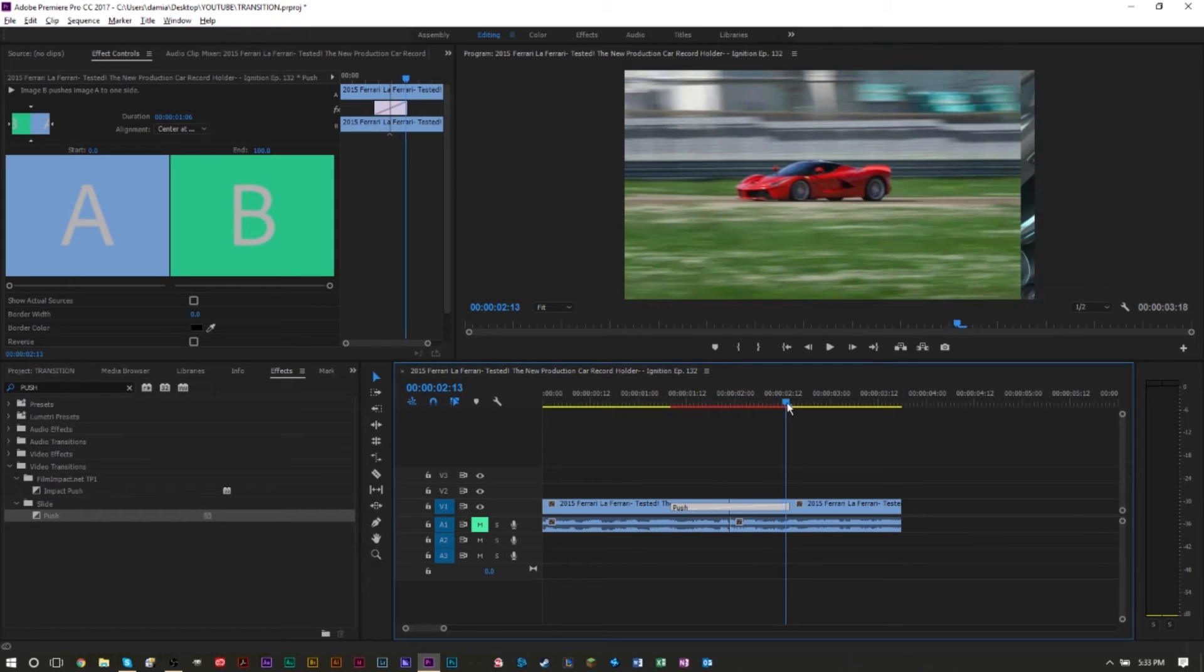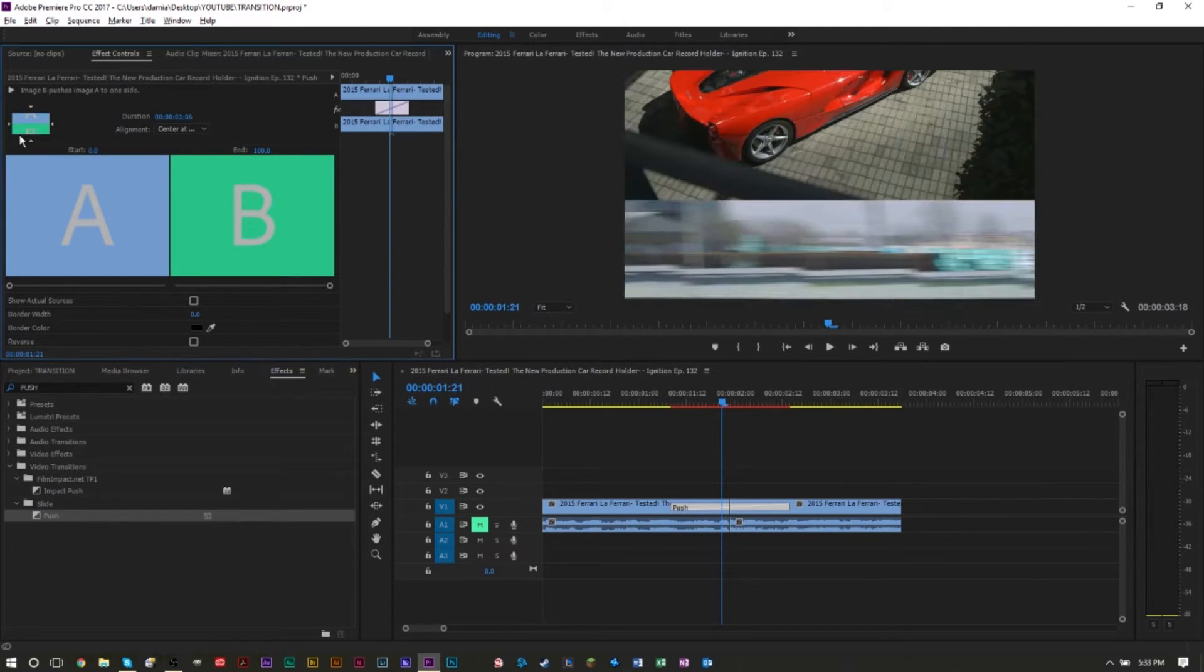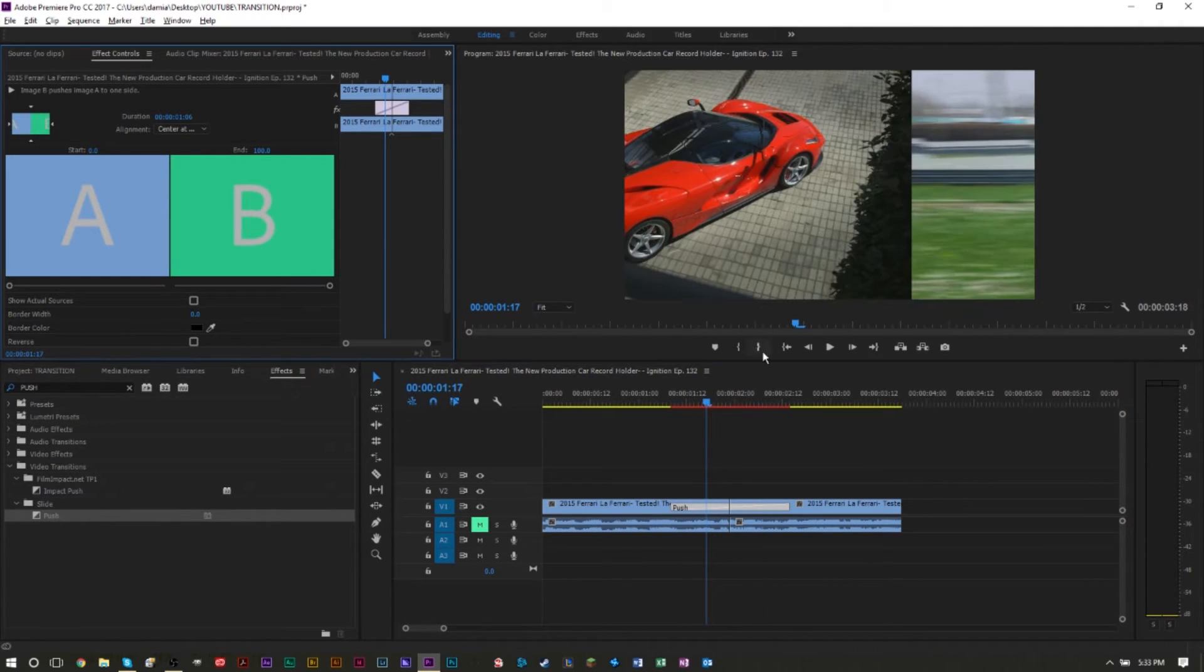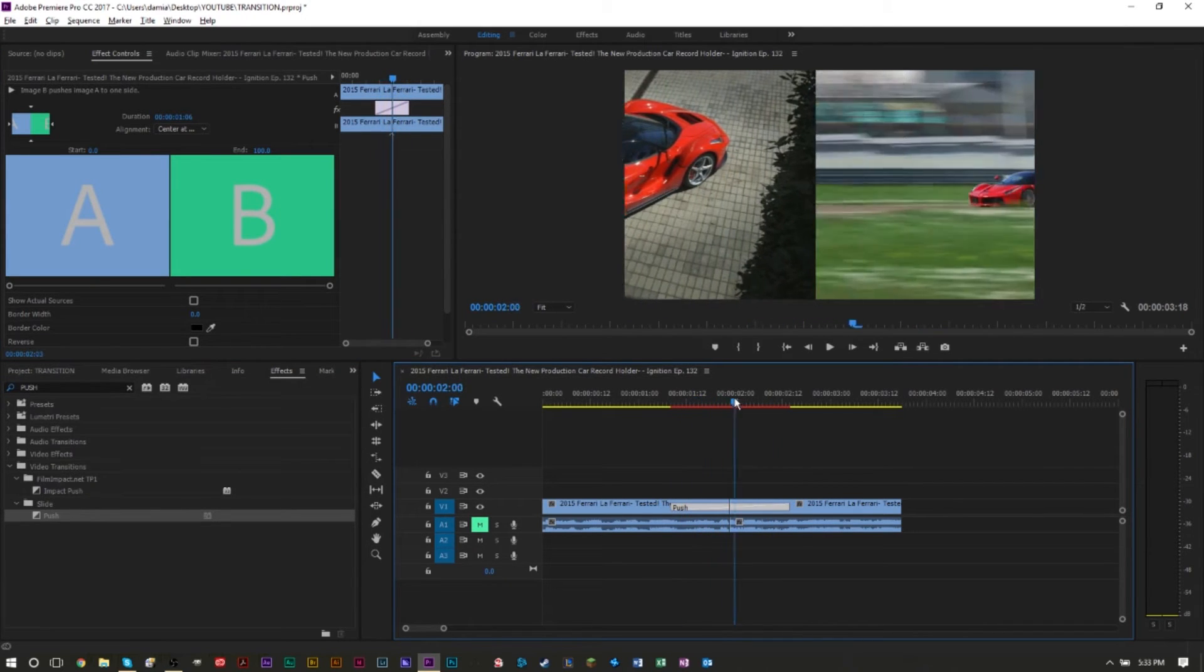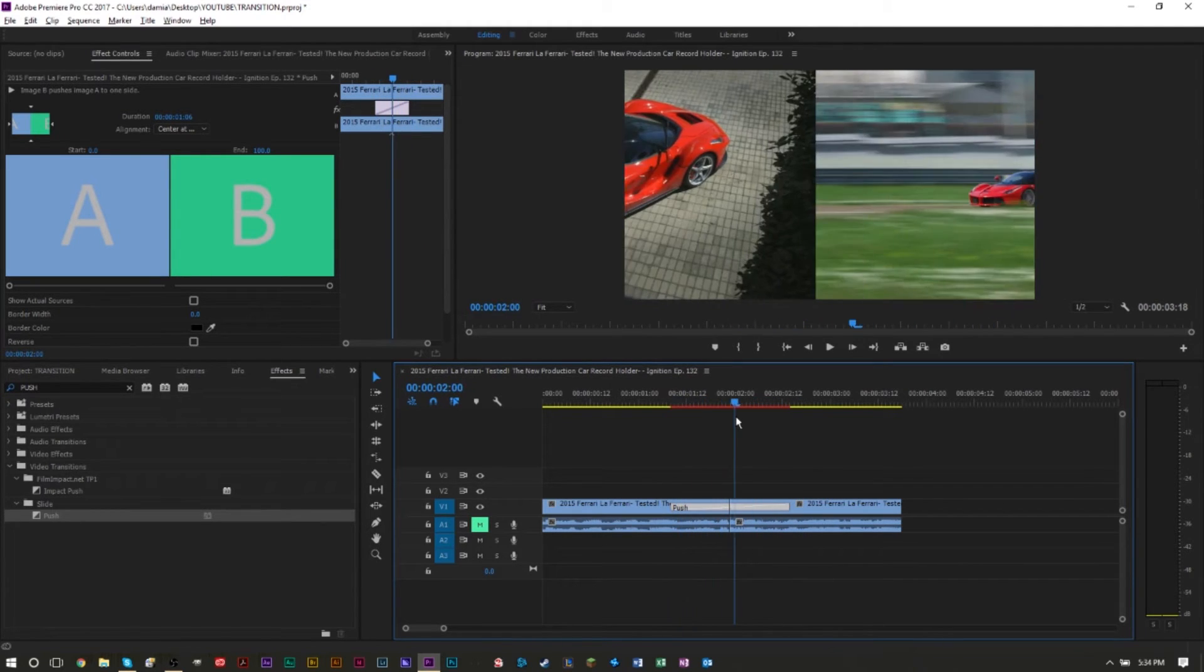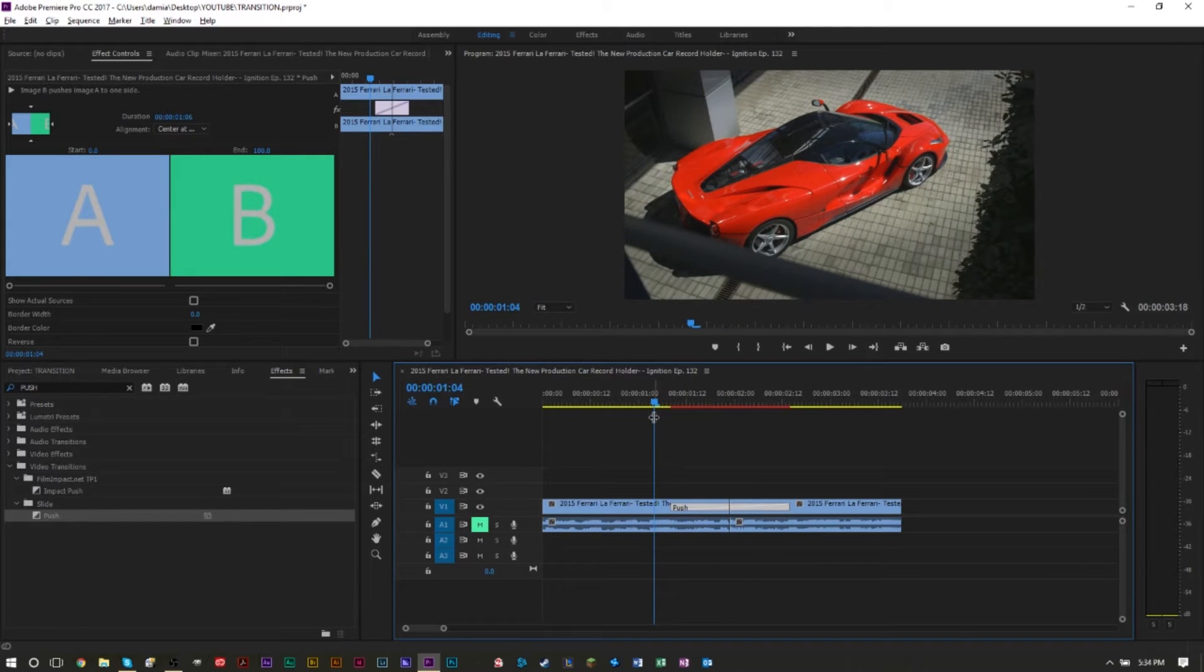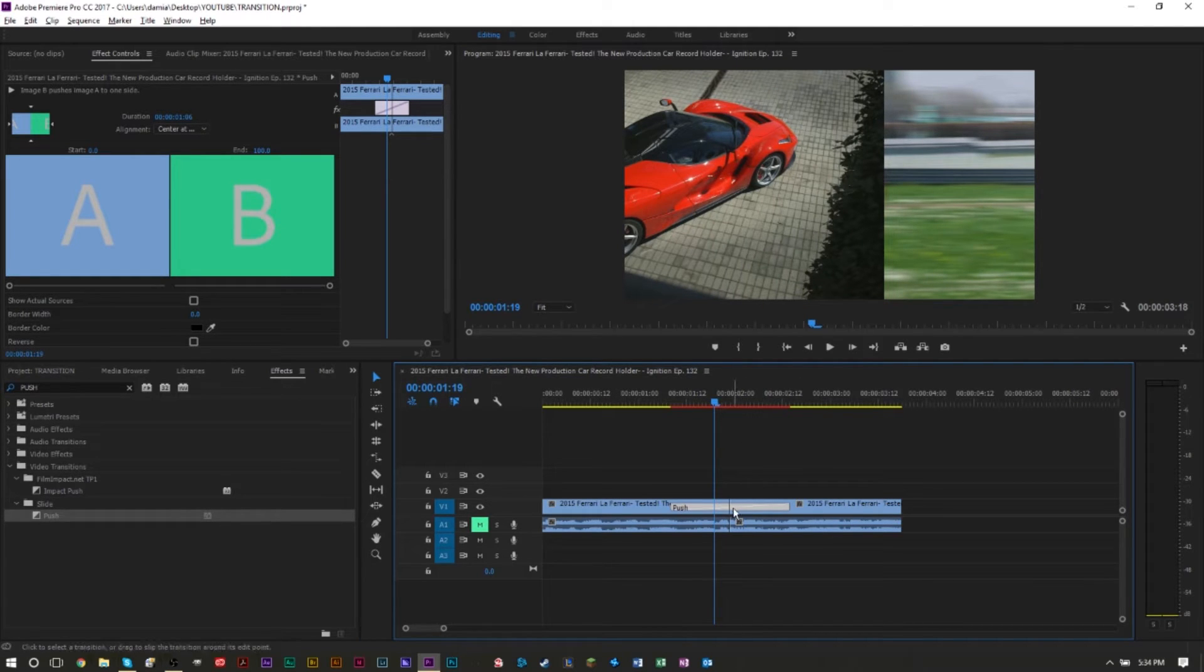This can very easily be changed by pressing the directional arrows right here on this little effect and go up, down, left to right, and this will change how the effect goes. I actually want to go from the right side so I want the car driving towards the left as the transition moves from left to right. Right now that's basically what we have, but we want to make it a bit more quicker and we want to have some motion blur in it as well.